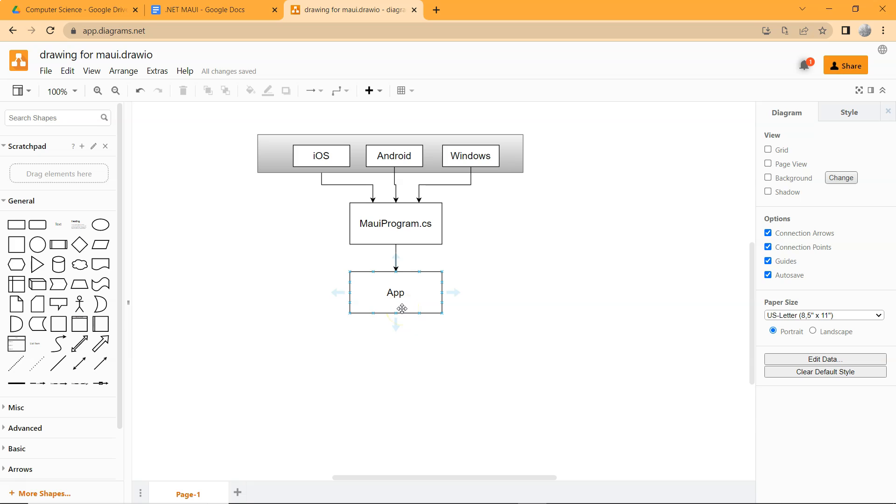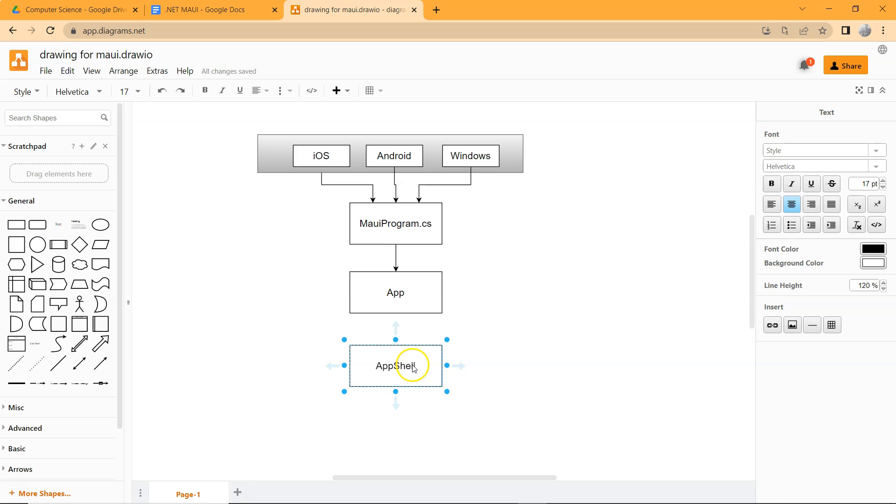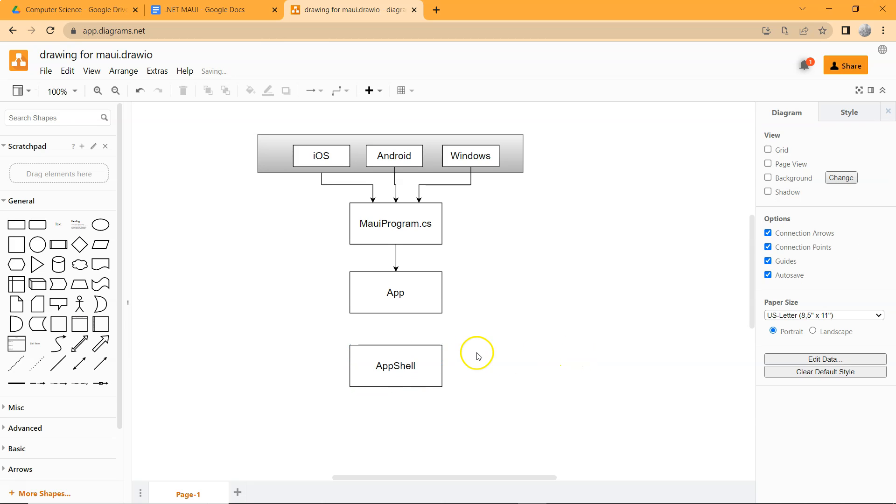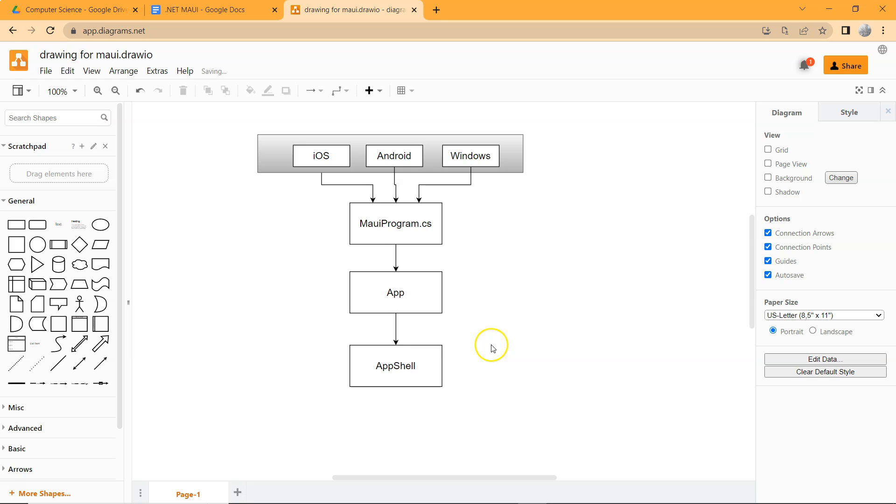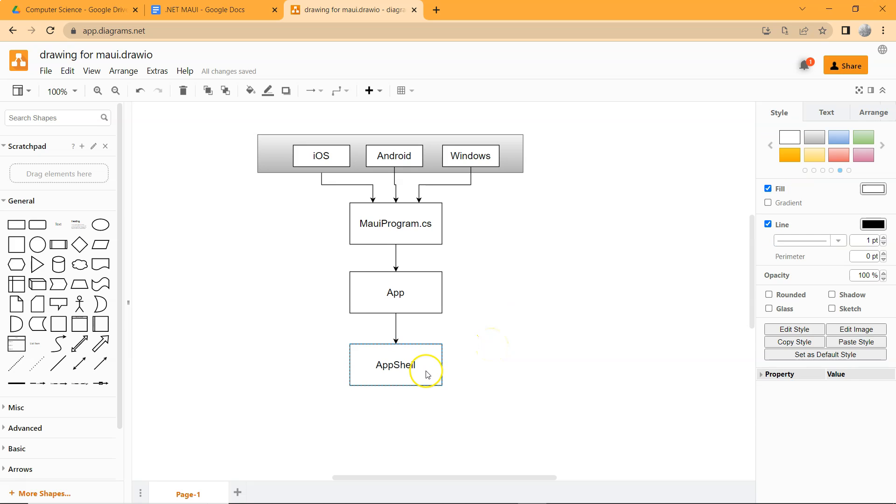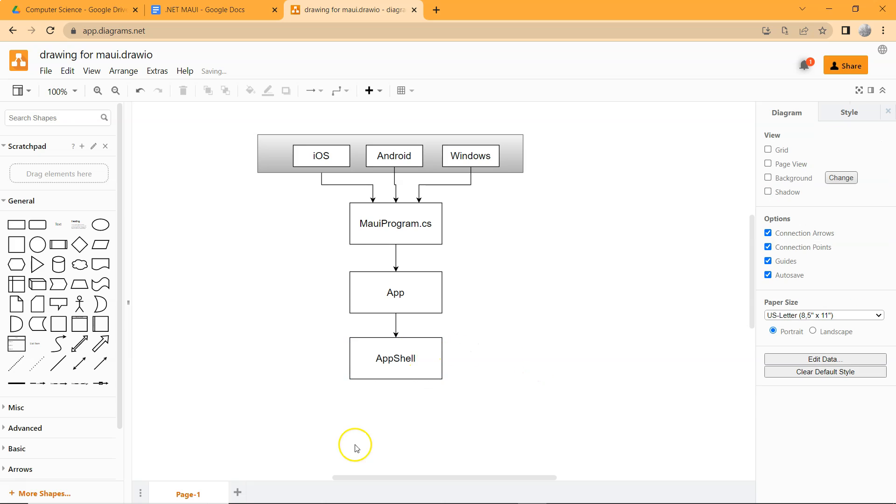And in .NET MAUI, the default main page is the shell page, which is the app shell. You don't have to do it this way, but this is the default structure that is provided. With this app shell, it organizes all of the other pages.